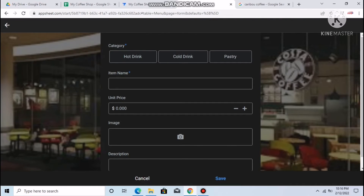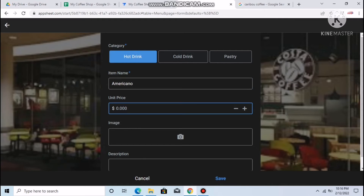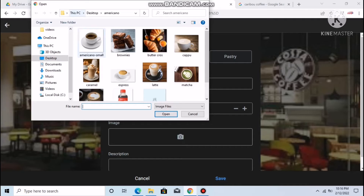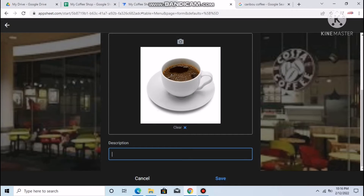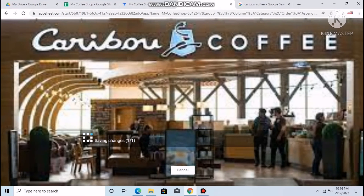After refreshing, the background and launch images are applied. Now let's add a menu item. Click the plus sign, set category to Hot Drink, name it Americano, price two dollars. On a smartphone the camera opens automatically; on a laptop upload an image you downloaded. Add a description and save.